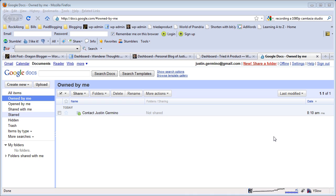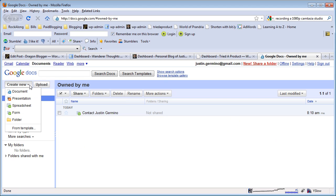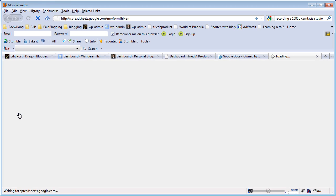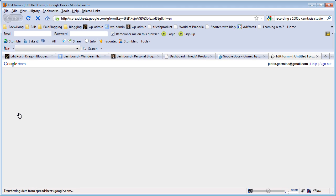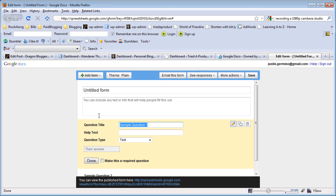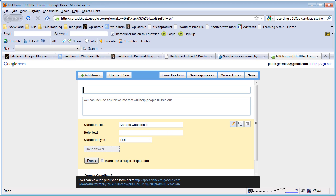The first thing you're going to want to do is go to Google Docs website, docs.google.com. After you sign in with your Google account, click on create new and select form. You'll be presented with a basic form page and you'll start entering the form title, so let's say 'Contact Me' will be the name of the form title.